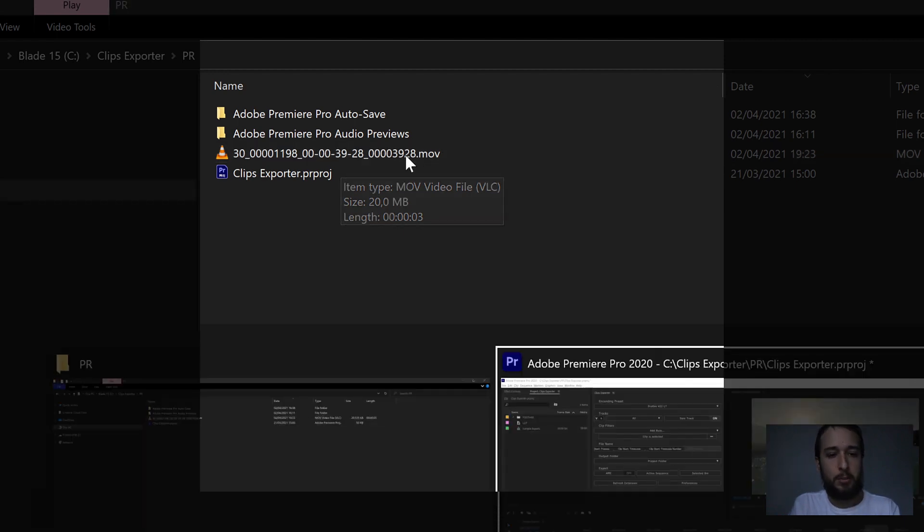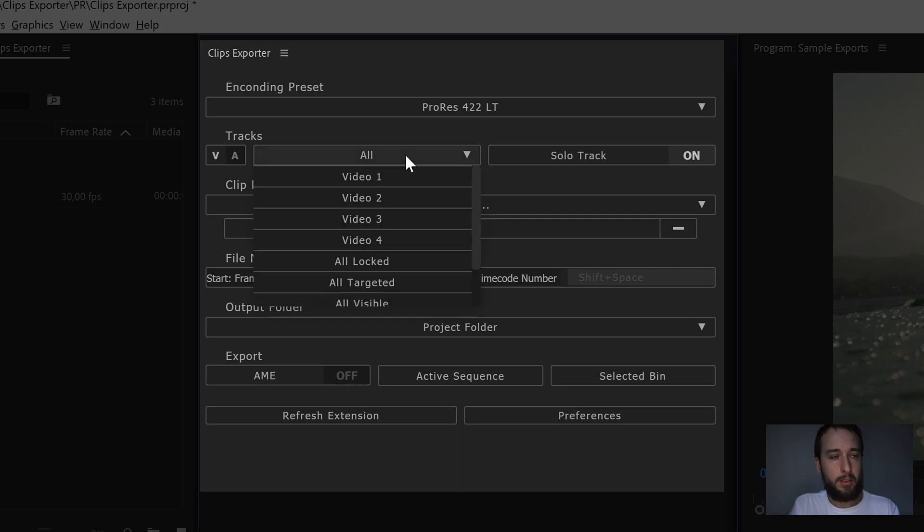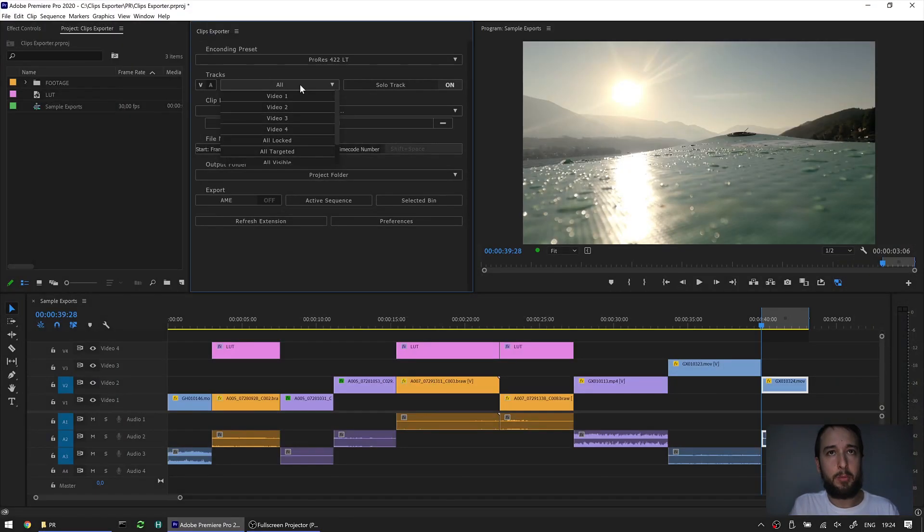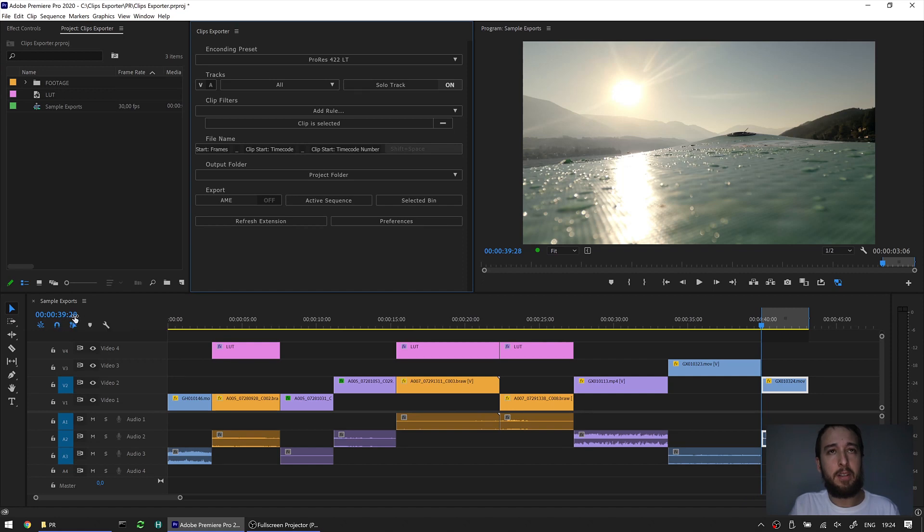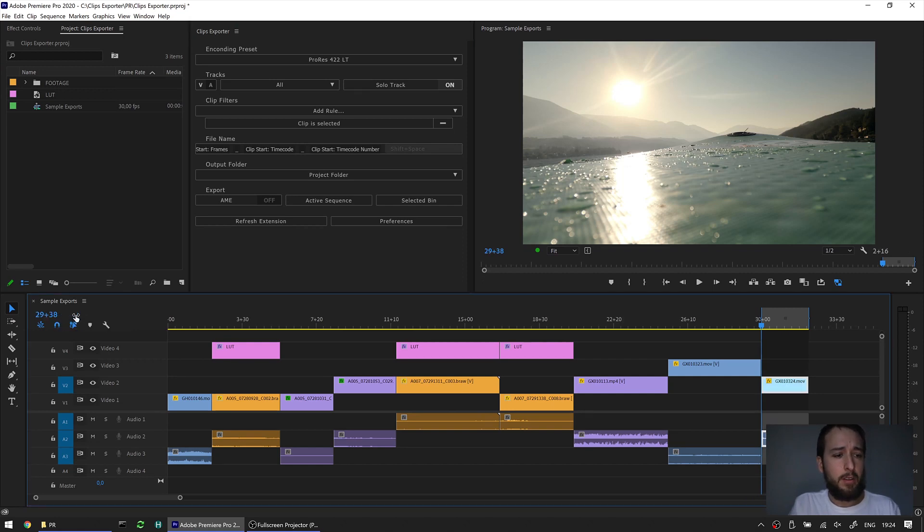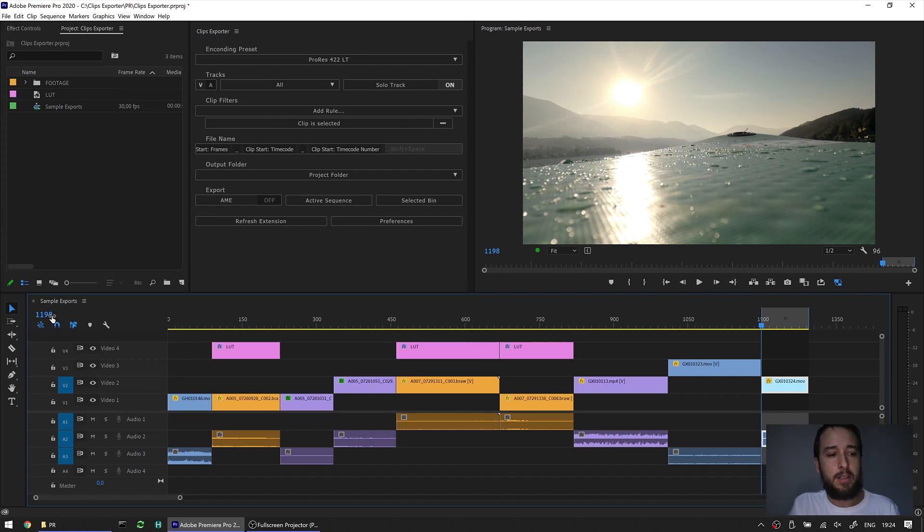If we go back into the project quickly here, let's jump out. This is the clip that we just rendered, and we can see here that it started at 3928. And if we get the frame count, it starts at 1198.